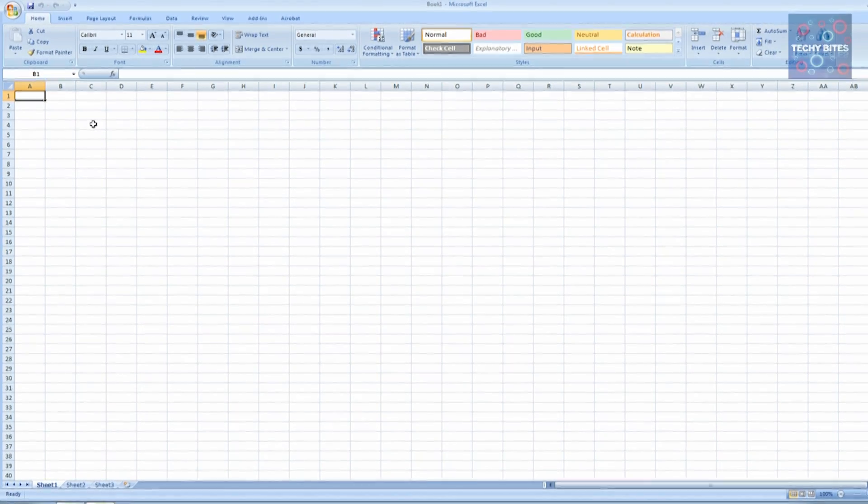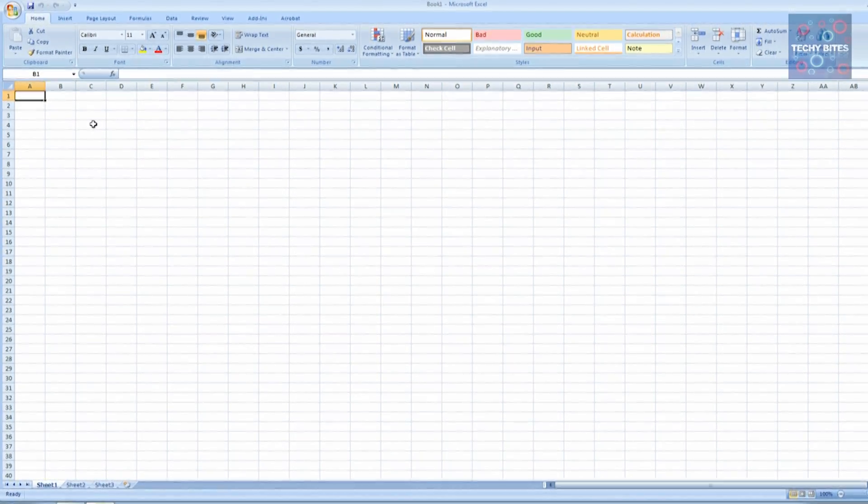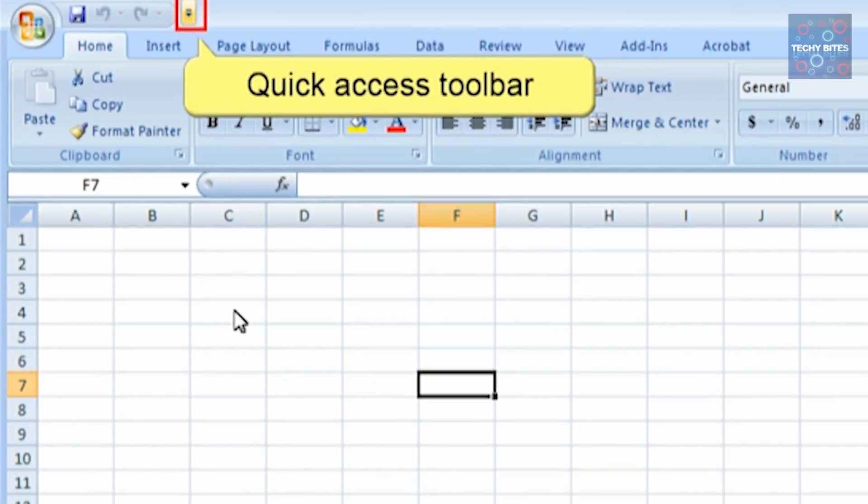Now, let's look at the different interfaces in the spreadsheet. First, you've got the Quick Access Toolbar.